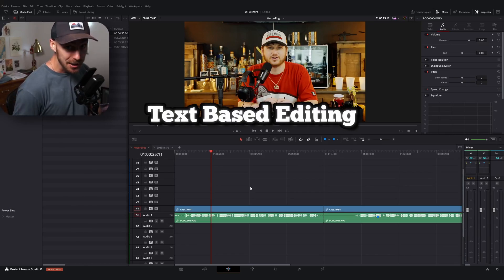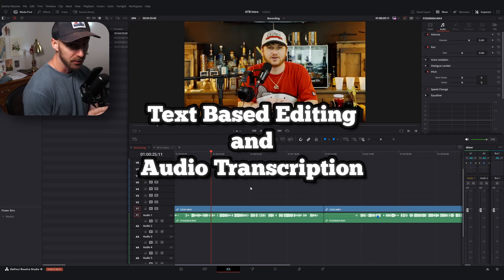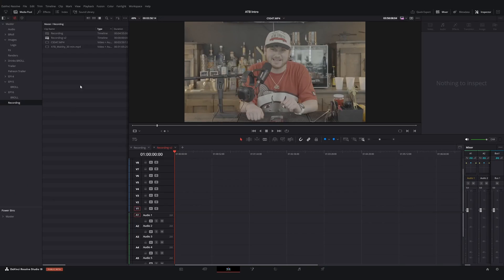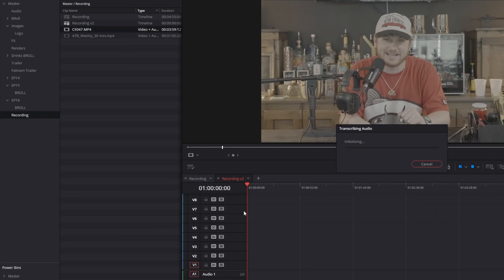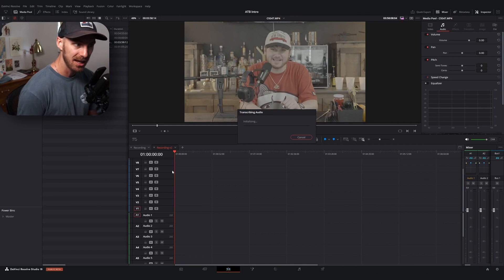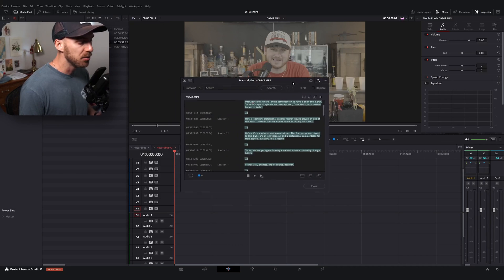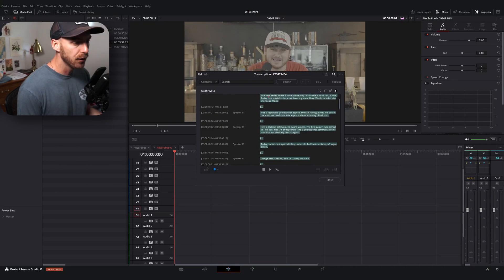I'm talking about the text-based editing and the audio transcription features. What you could do previously, and you still can, is if you have footage in your media pool, you can right-click on that footage and go to Audio Transcription. I have Speaker Detection turned on, which is a new feature in version 19, and then you can go to Transcribe. Give it a second to think and it'll pull up a transcription of your footage.